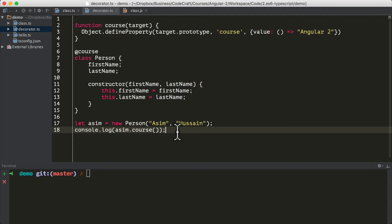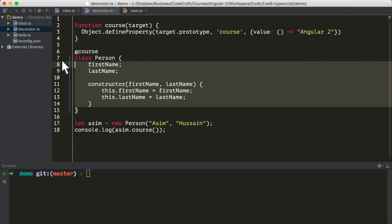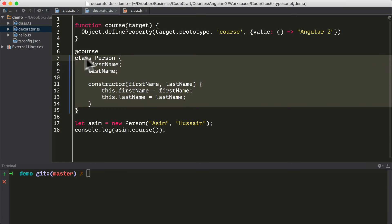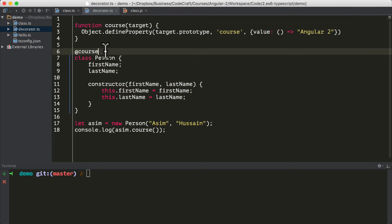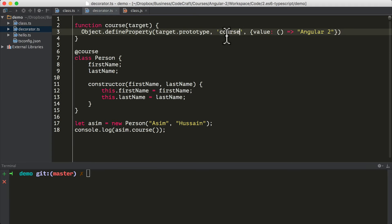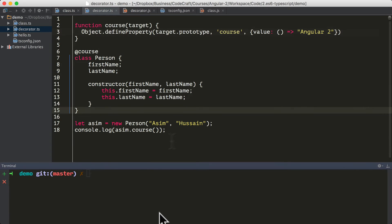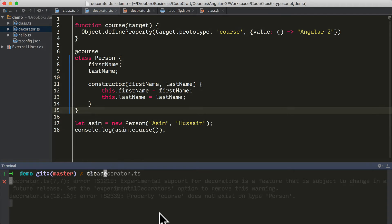So now if we create an instance of Asim, this instance has this other function called course, which we didn't define in the person class, but was added by the course decorator. It dynamically added a function.